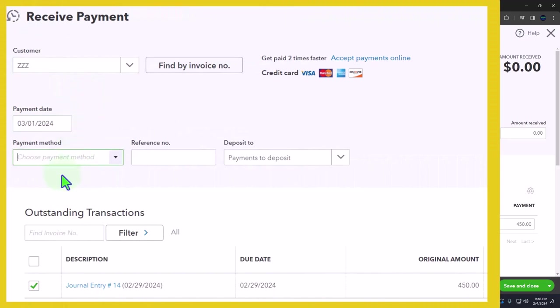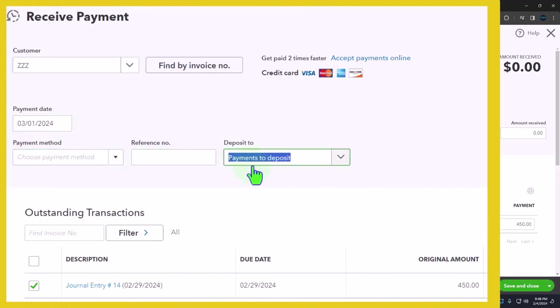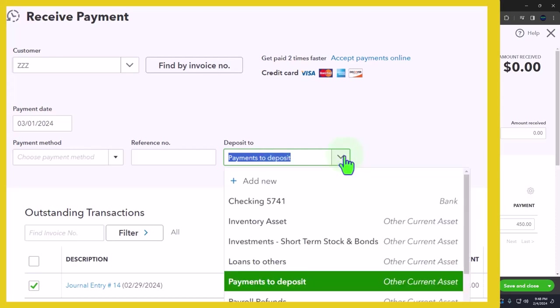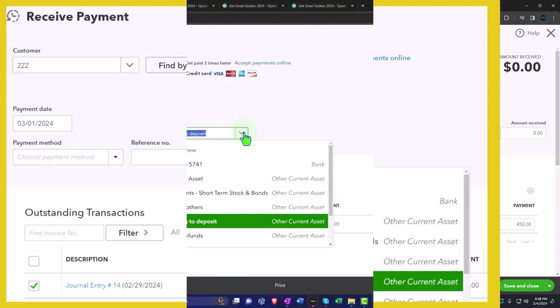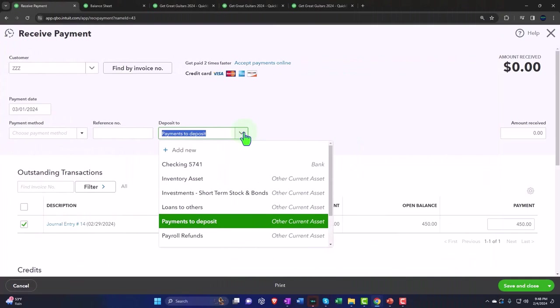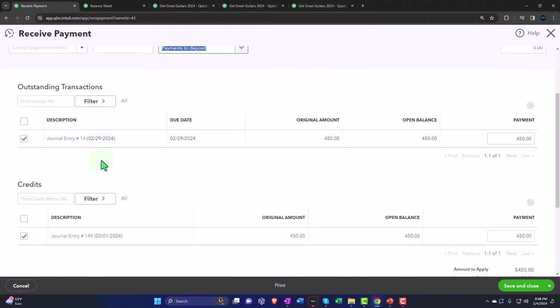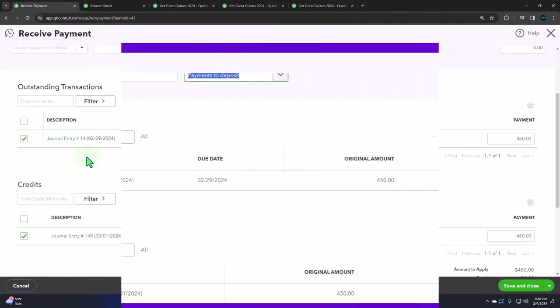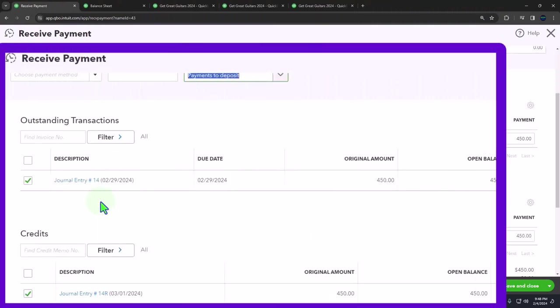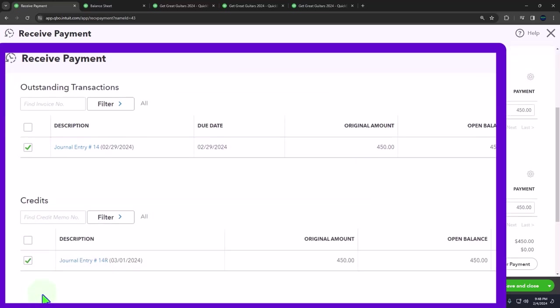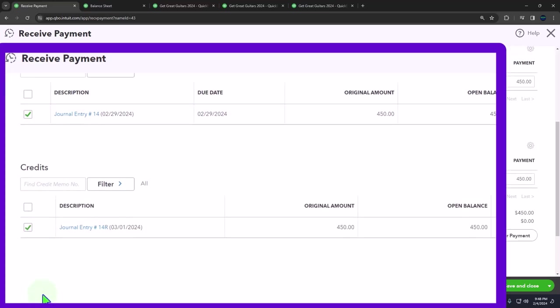If I use the payment form, I can use this to tie those two things together. I'm going to do it as of 3/1 and I'm not going to add a payment method. I'm going to keep it in payment to deposit. The payment form usually decreases accounts receivable and puts the other side into either the checking account or this clearing account payment to deposit. But in this case, accounts receivable is going to go up and back down again, meaning I'm just tying together the fact that there's a credit balance, a decrease in accounts receivable, and a debit balance, an increase. So nothing should actually be recorded.